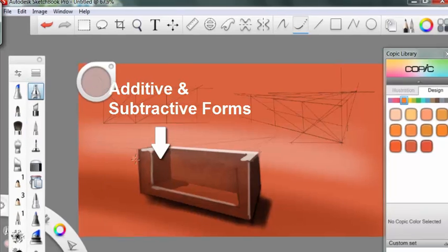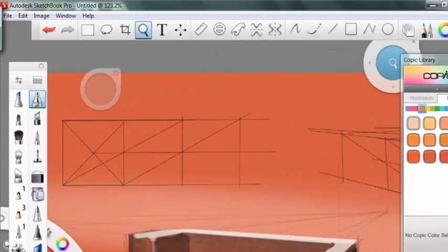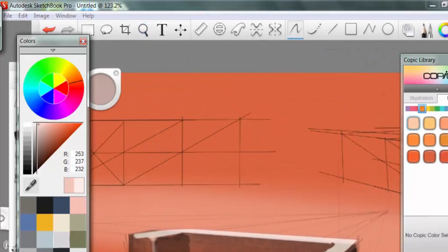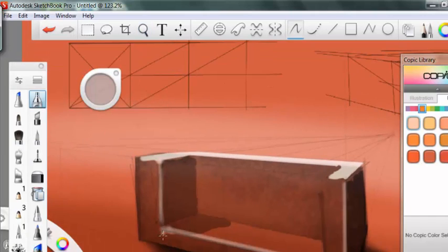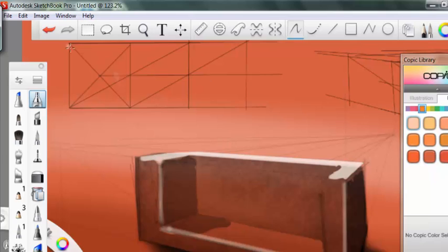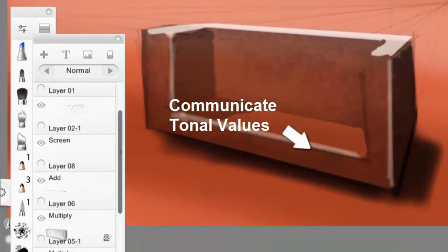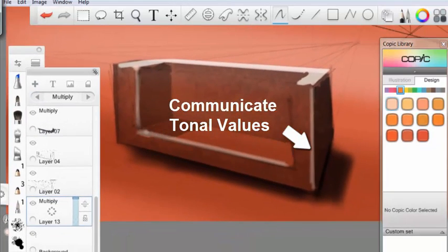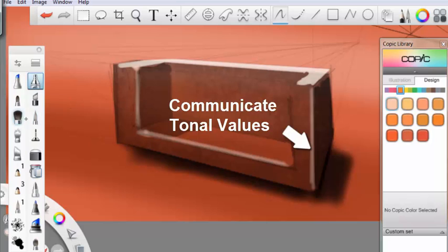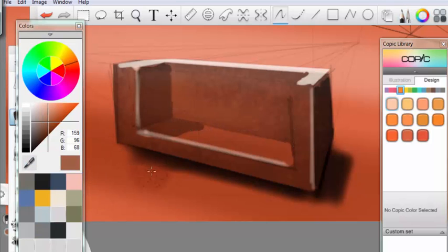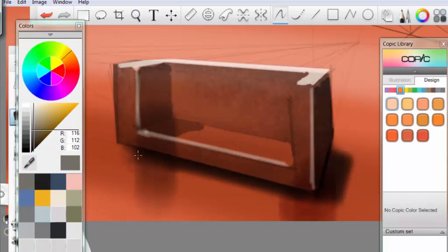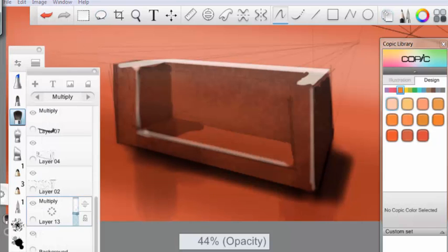And then when you get to the rendering stage simply identify the lit surfaces, the mid-tone surfaces, and the shaded surfaces of the object and render them accordingly. Now admittedly that will get progressively more complicated over time as you attempt more and more complex design ideas. But the basic principles, the building blocks, remain the same.